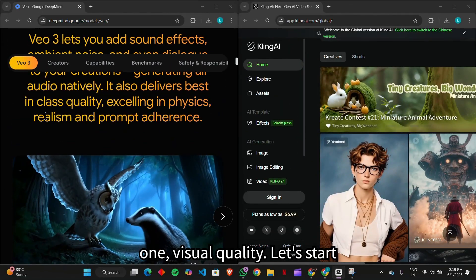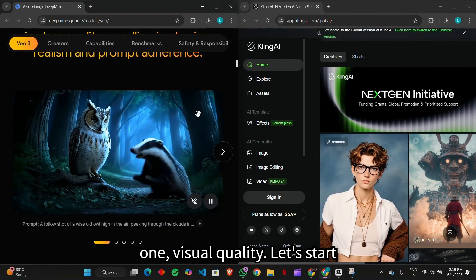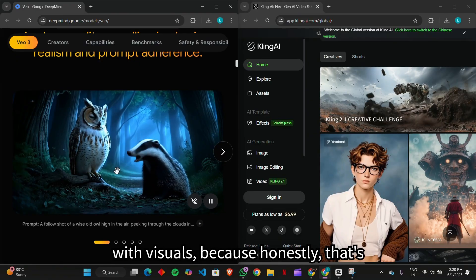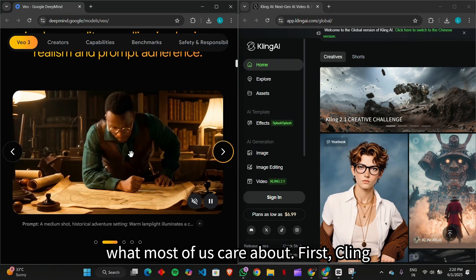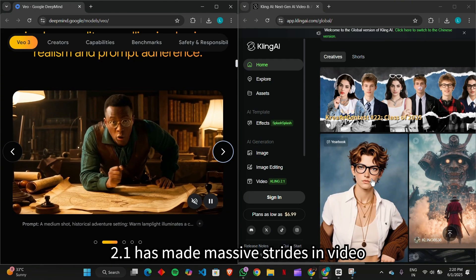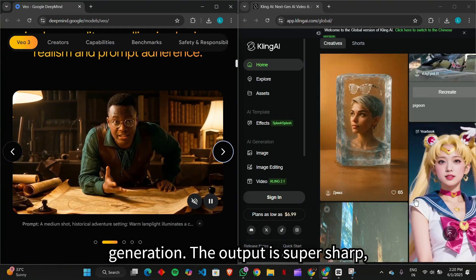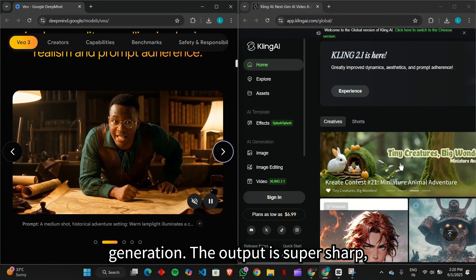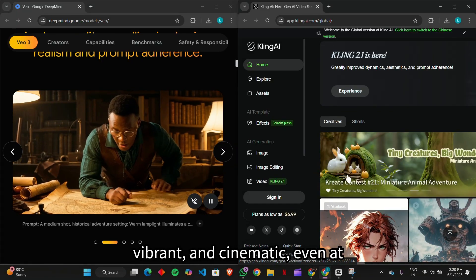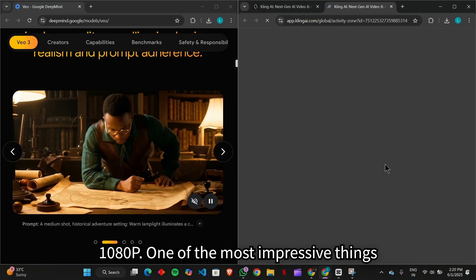Round one, visual quality. Let's start with visuals, because honestly, that's what most of us care about first. Kling 2.1 has made massive strides in video generation. The output is super sharp, vibrant, and cinematic, even at 1080p.